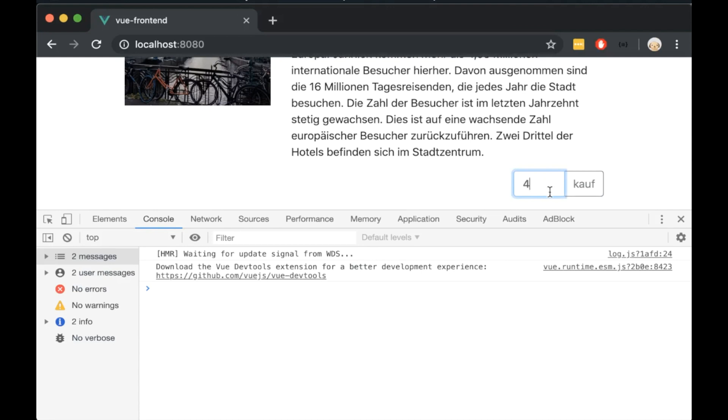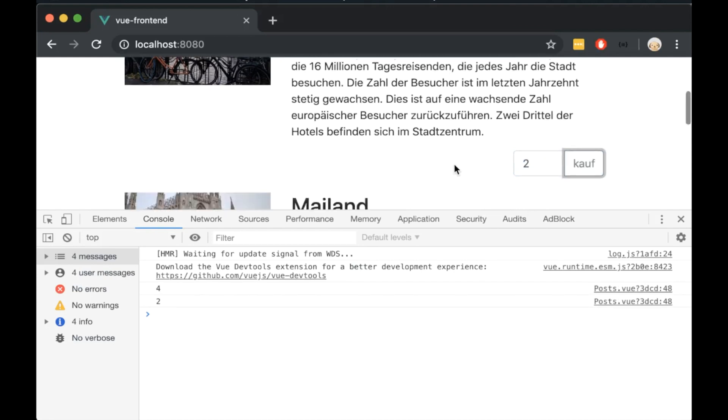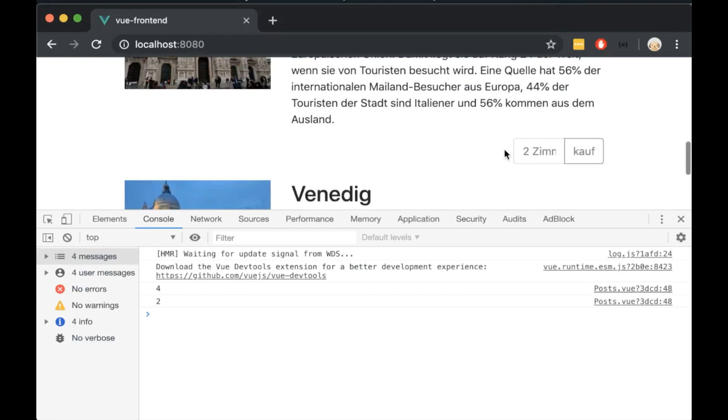Now go to the handleClick function and replace the console.log with quantities and add the post ID inside. Open the browser, add the quantity and click buy. We can see that the correct quantity is shown. Now we are ready to send a post request to the server.